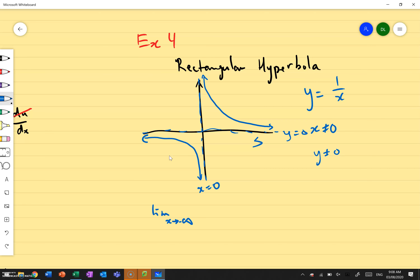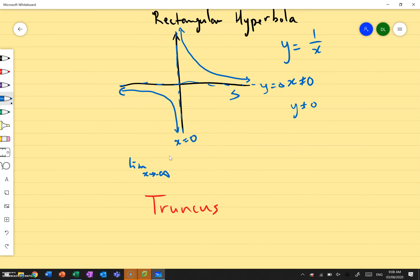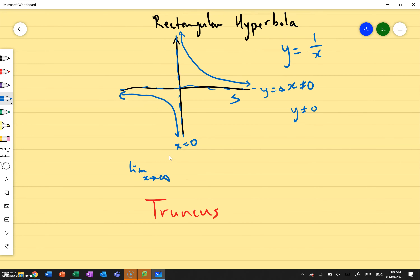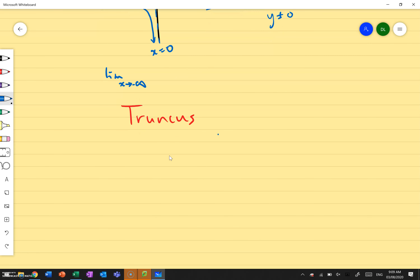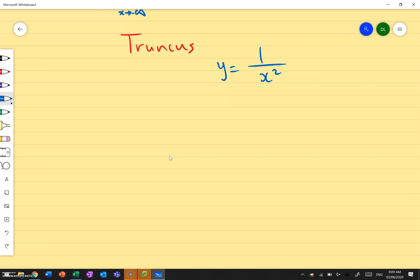Now let's go to exercise 4b, which is on the truncus. The truncus is very, very similar to the rectangular hyperbola, with one difference. Where our rectangular hyperbola was in the general shape of y equals 1 over x, the truncus comes in the form of y equals 1 over x squared. The difference is that no matter what value of x you put into the bottom of the fraction, your overall value is still going to be positive — if you put in x equals negative infinity, it's still going to be positive after it comes out of the square.